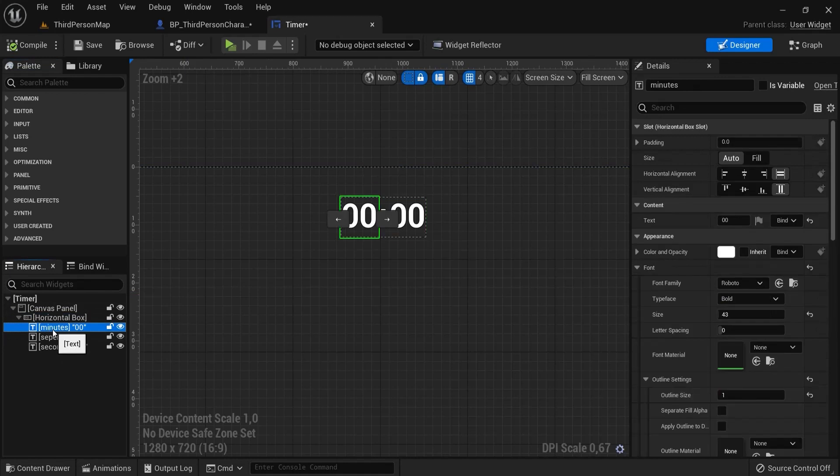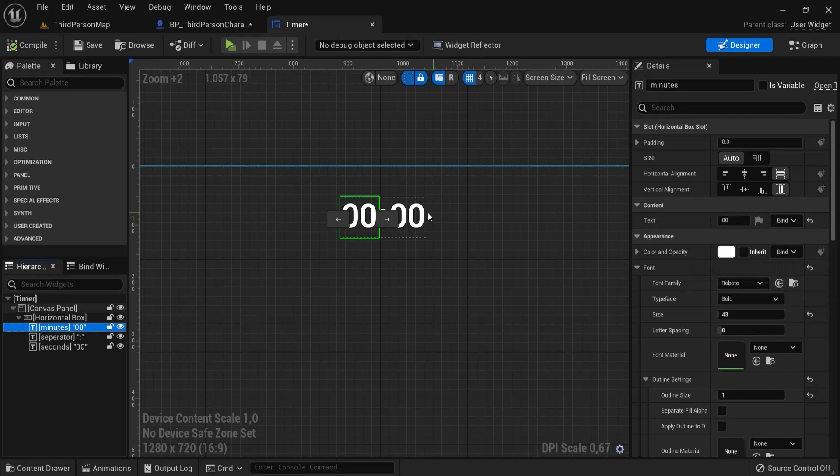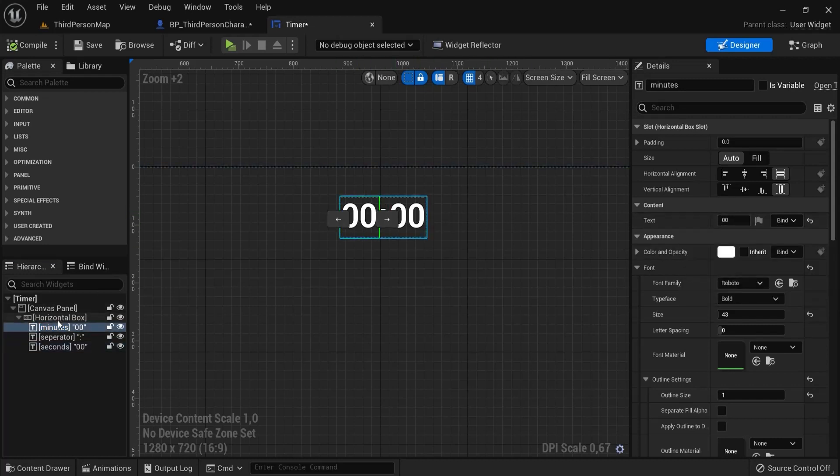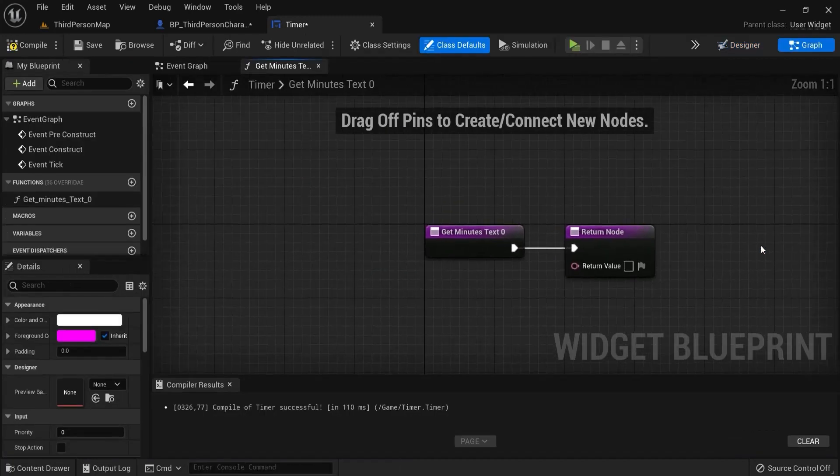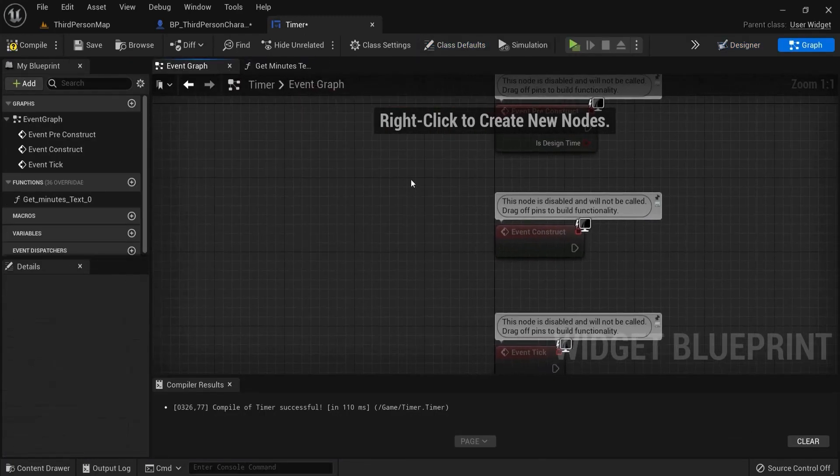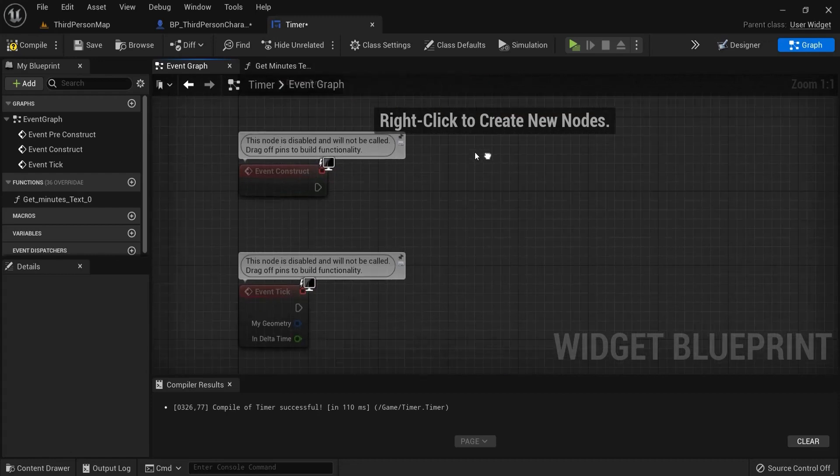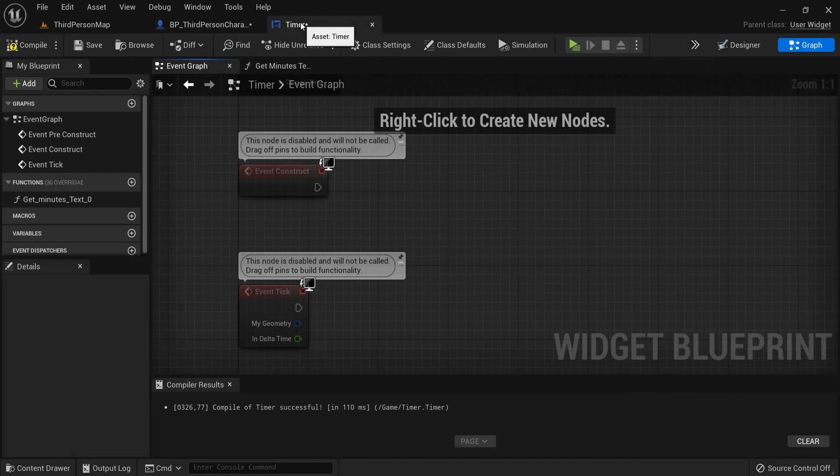Now make sure you have the minutes selected. And inside of the content we have the text and this one to be my minutes and later on this for the seconds. Click back to the minutes and under content text make sure you click binding, create binding. First we're going to go to the event graph because we are going to need a reference to my files and my seconds and minutes right here. So back to the event graph of my timer.